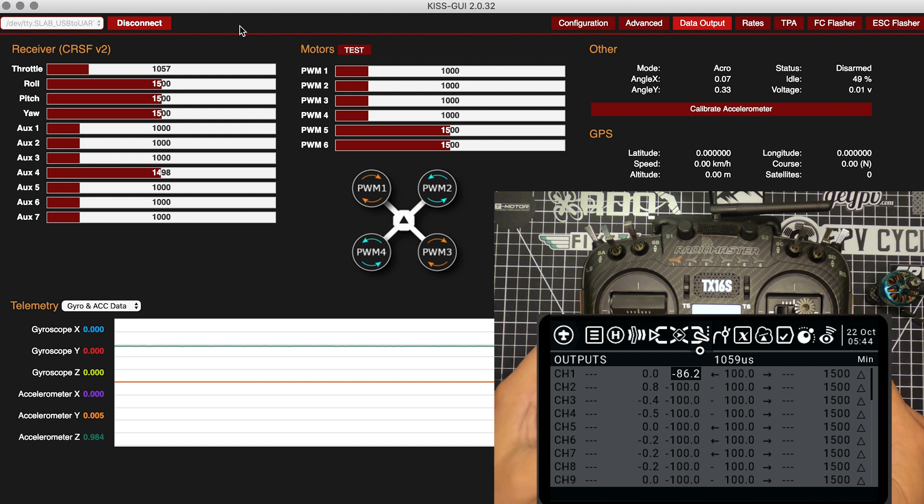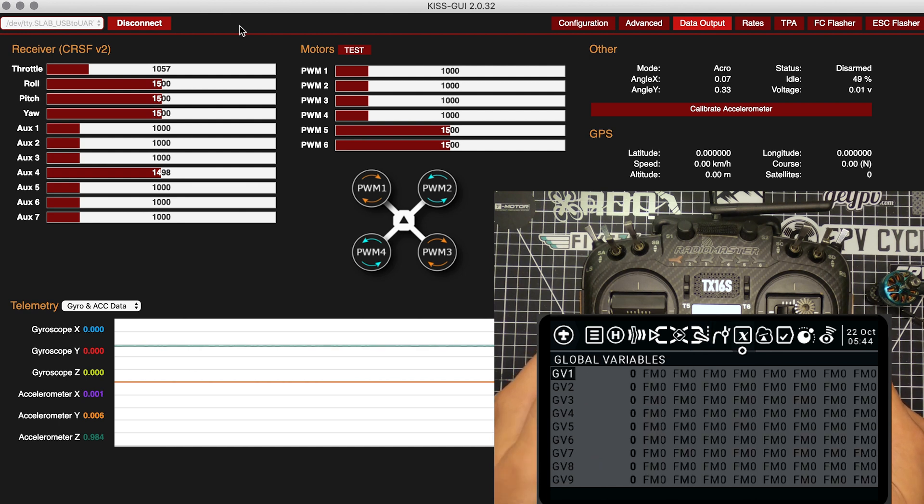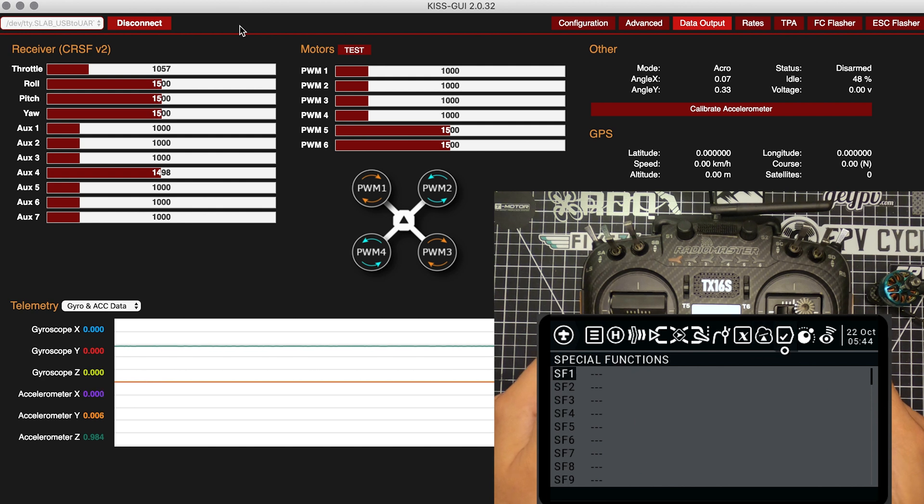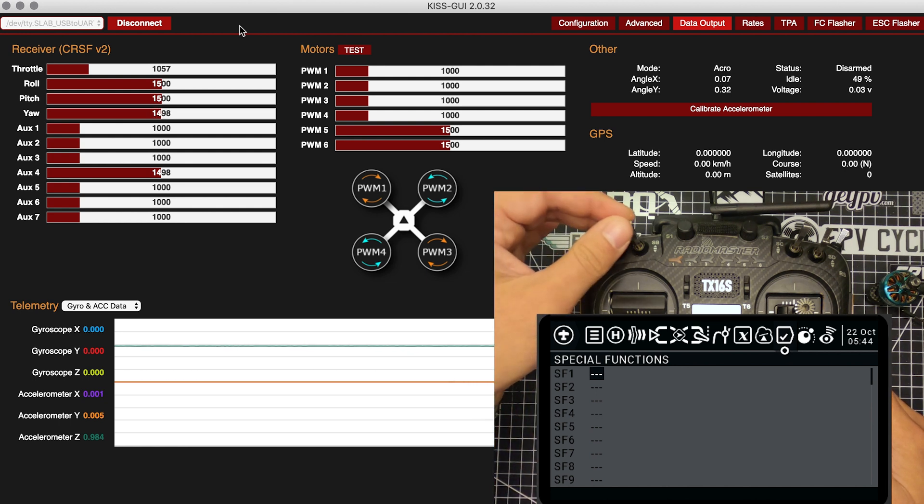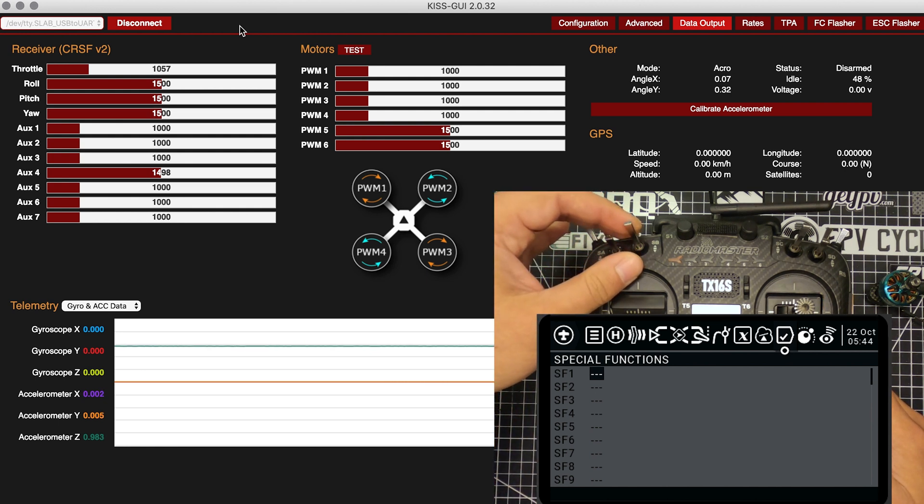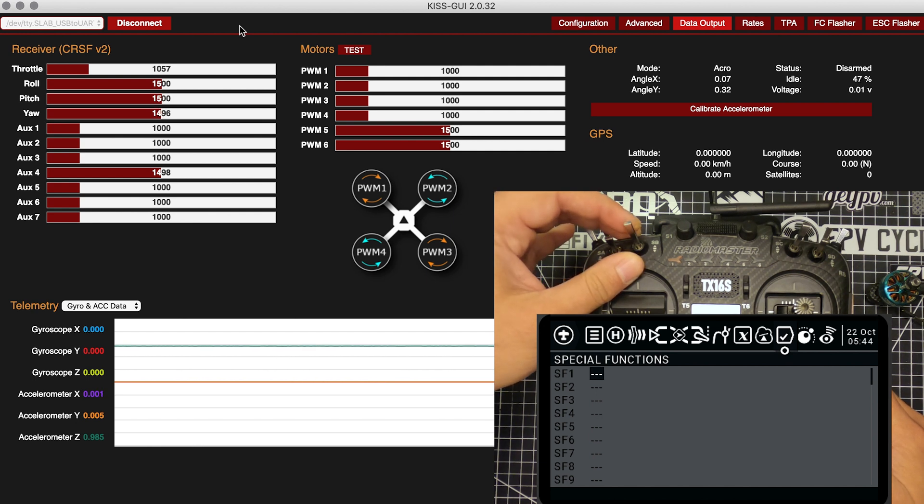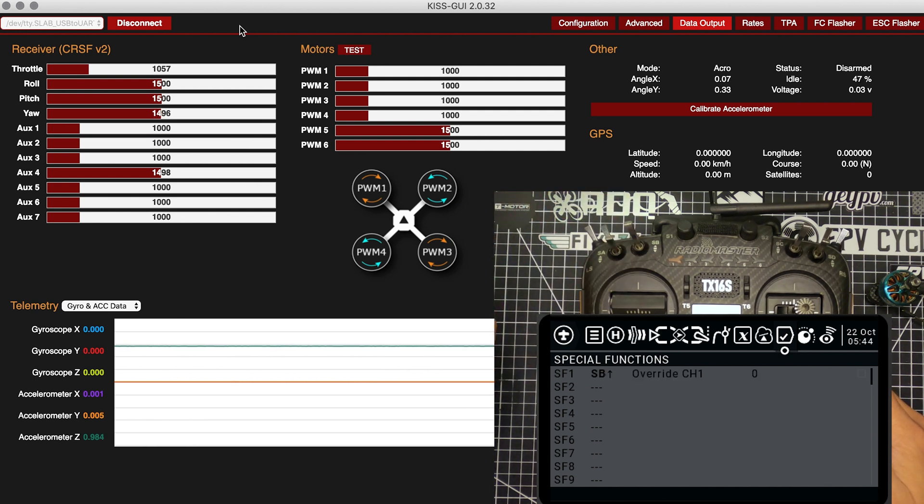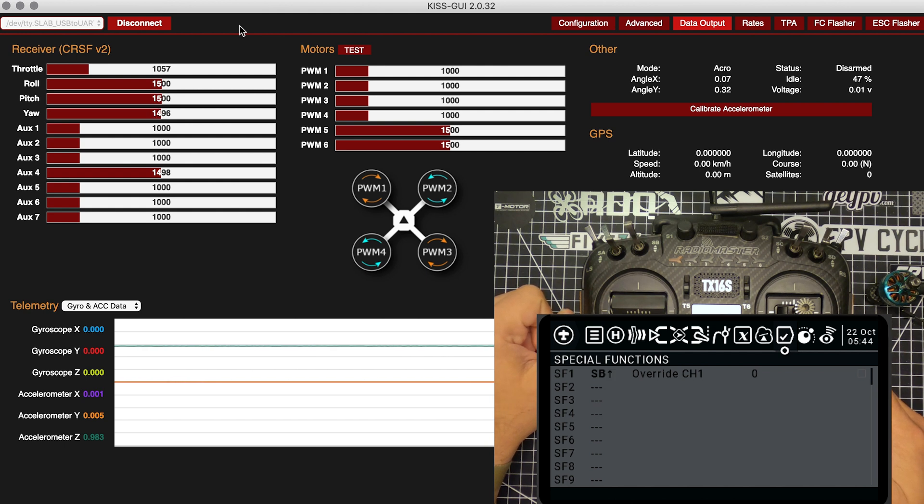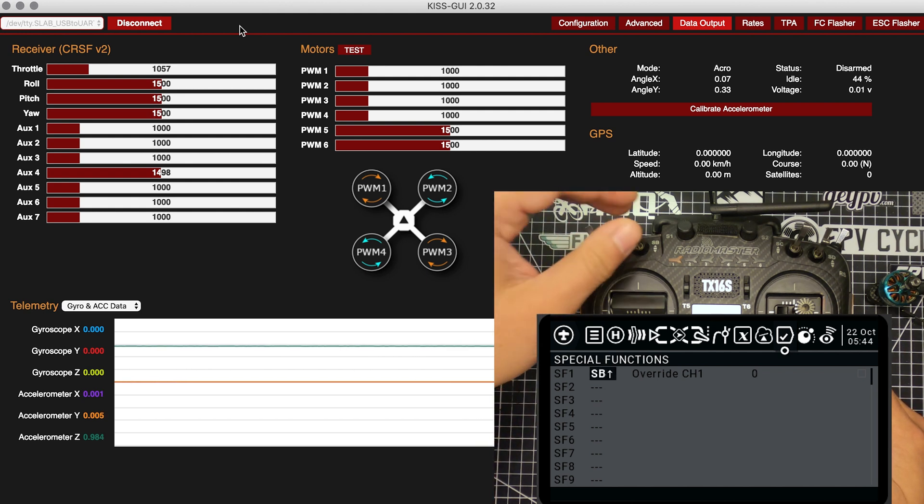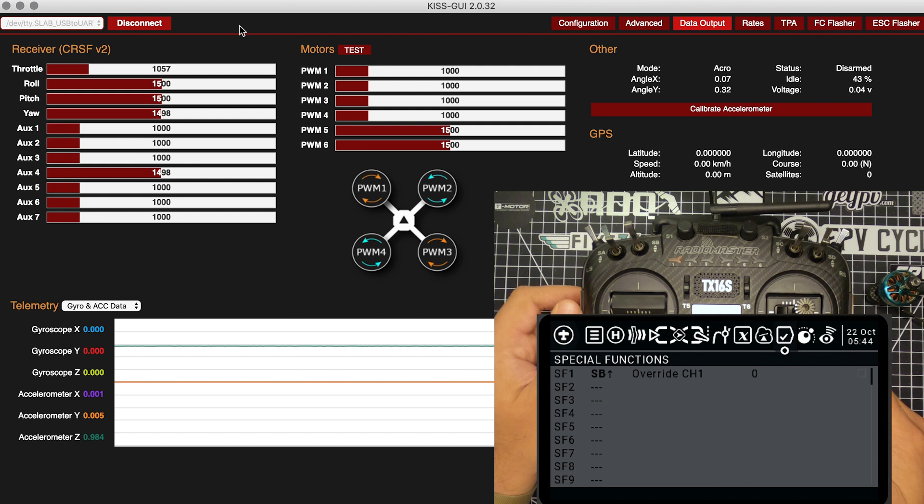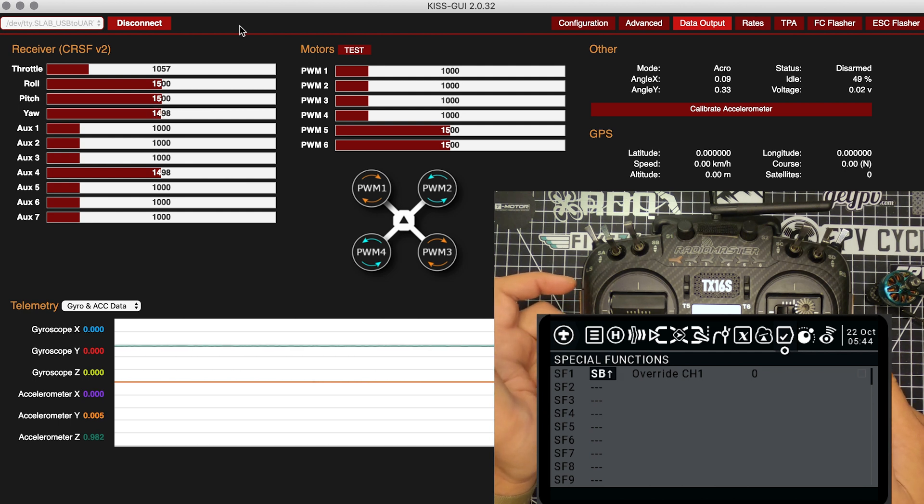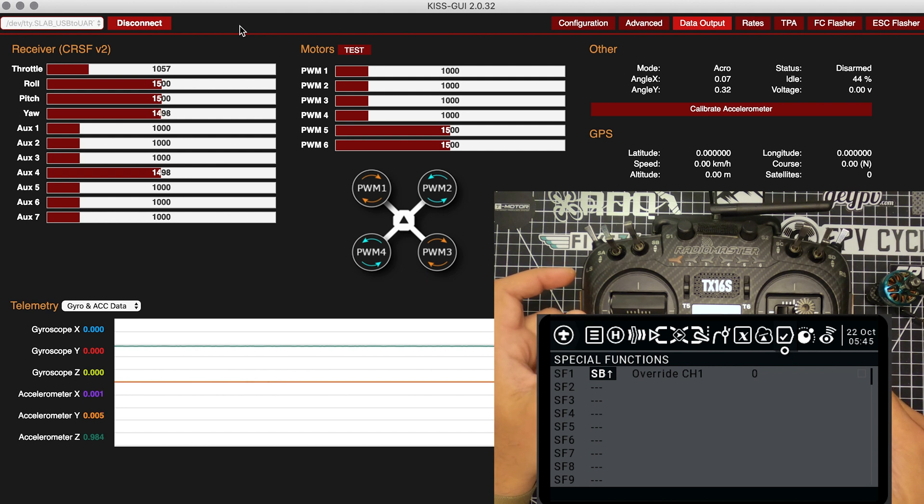Once that's done, you're going to go over to the special functions page. We're going to add a special function and set it to a switch. I always have it set up to the SB switch on my remote. You're going to want it set to the position where your Idle Up would be off, so you're going to override your throttle. I'm going to put SB into the up position, which is when I don't have Idle Up activated.